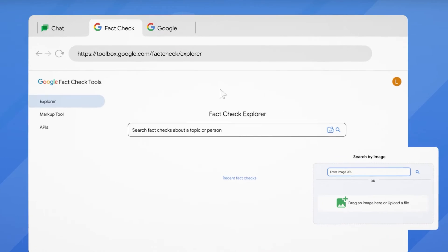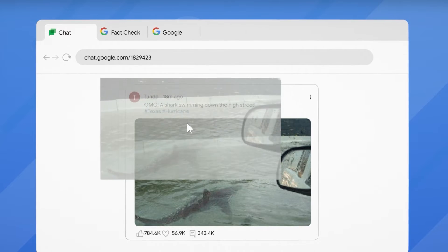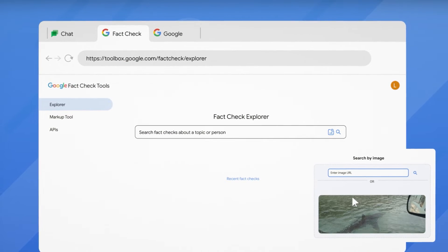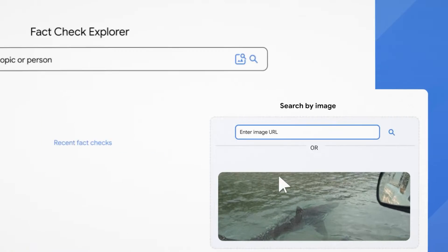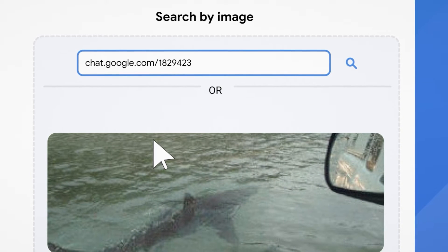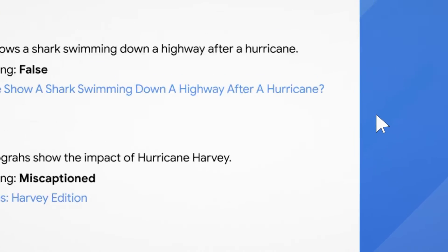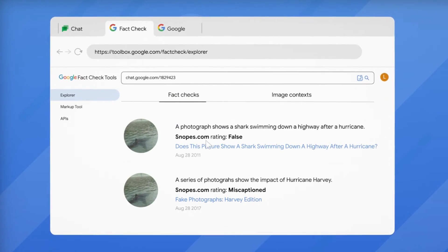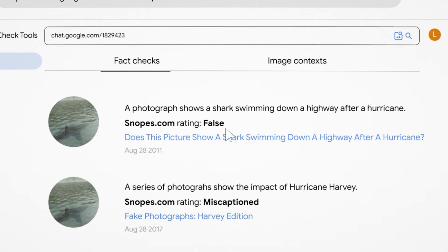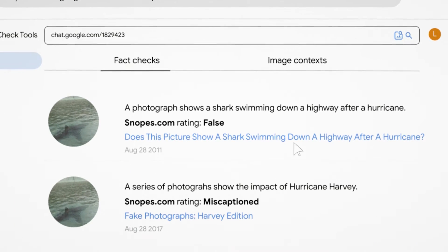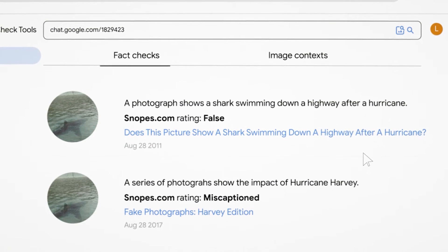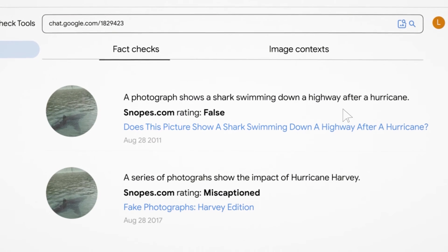I prefer to just drag and drop the image in like this, but you can also just paste the image URL. Google's got options. Now, if the fact-checking wizards have already done the legwork, you're in luck — it's right there in front of you.